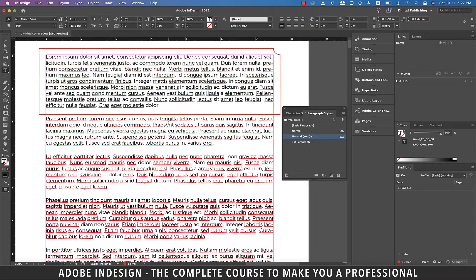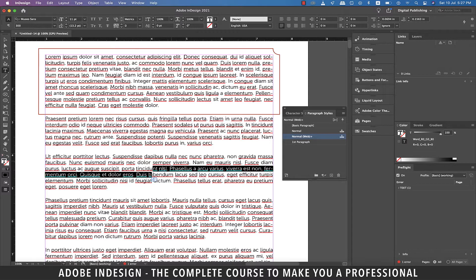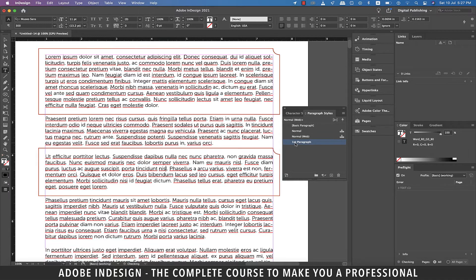Now the best part about this is I can apply the same border without even going to the Borders and Shading option. All I need to do is place the cursor anywhere in the paragraph I'd like this border added, and then click the paragraph style we created — and voila! The border is added with the same settings.